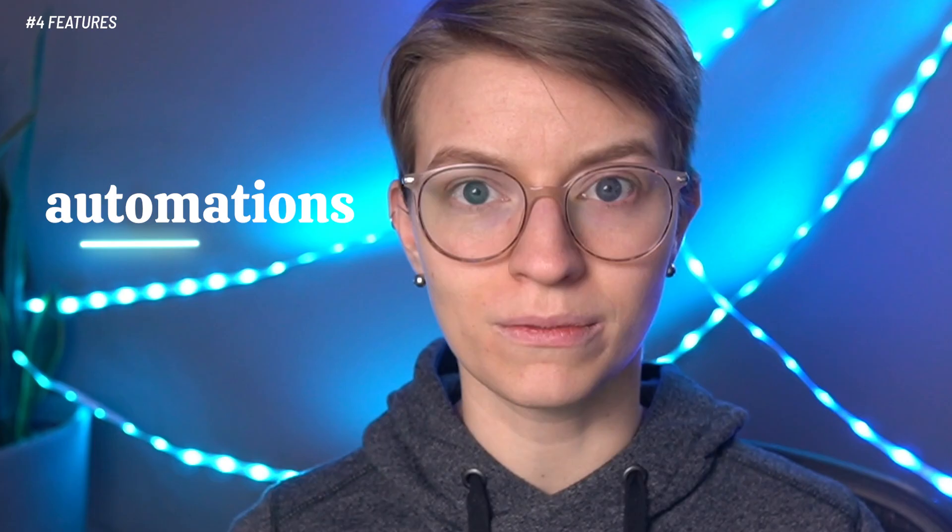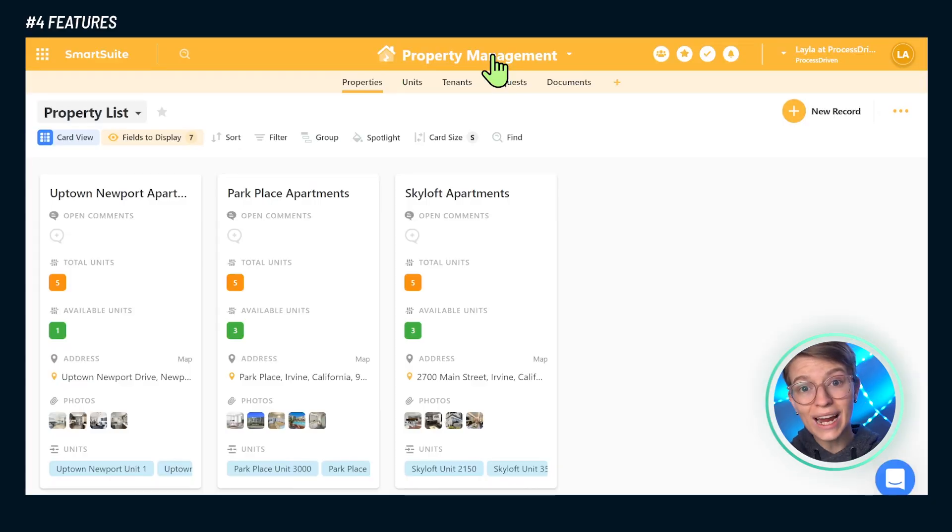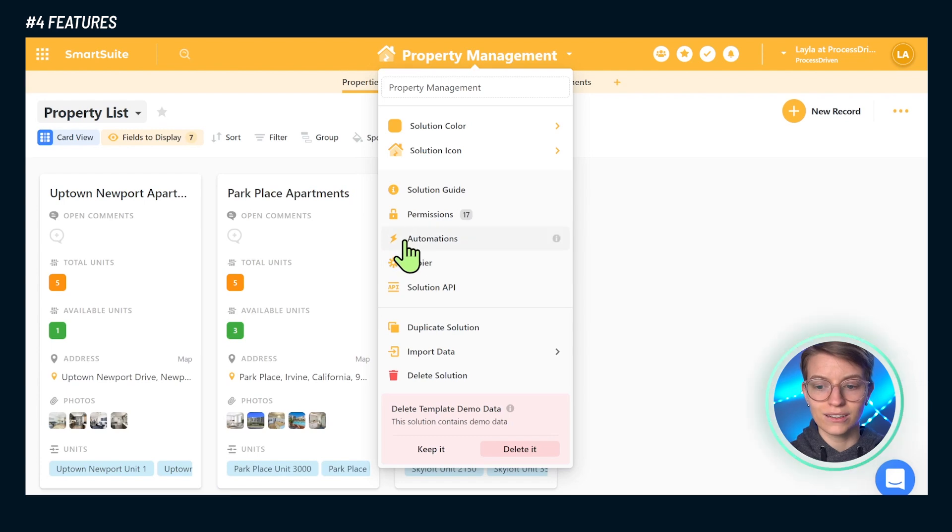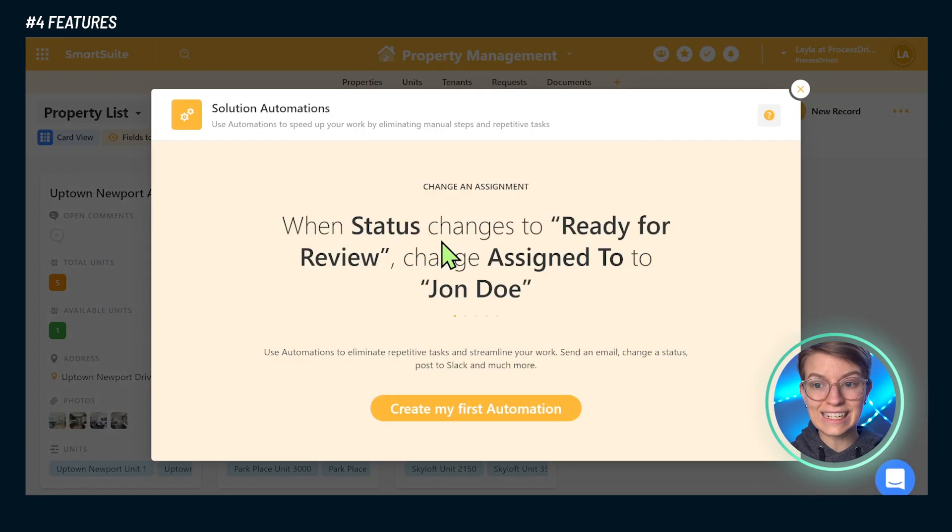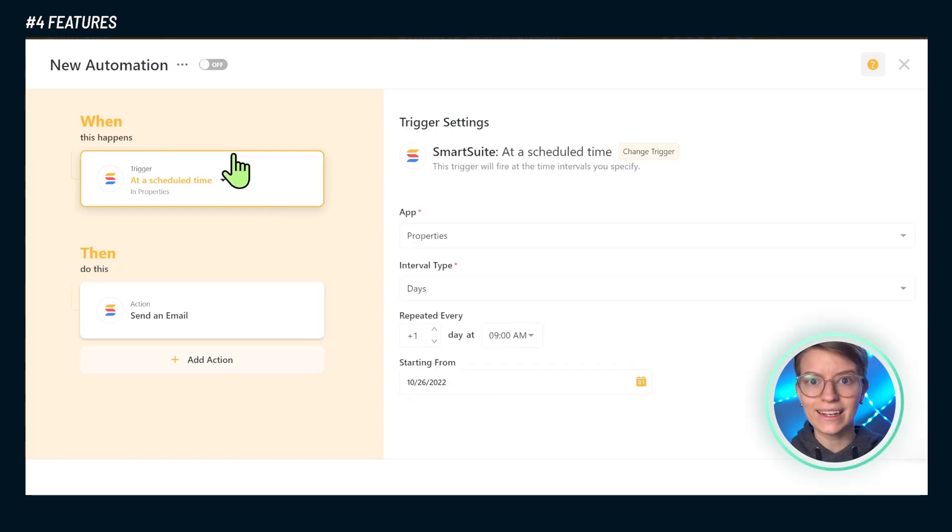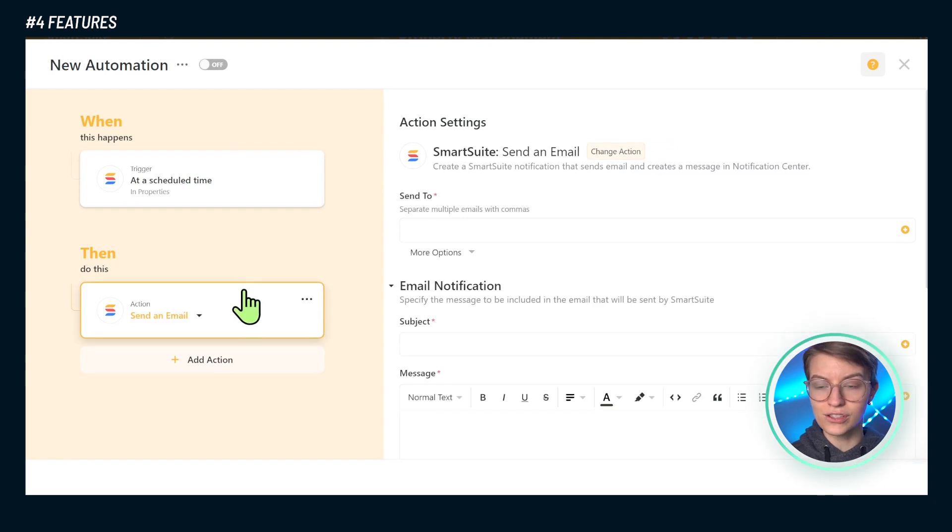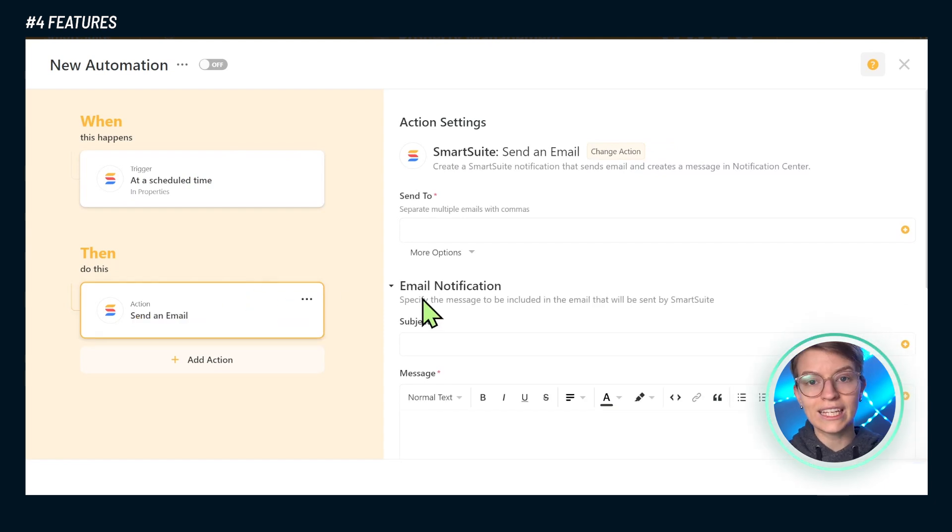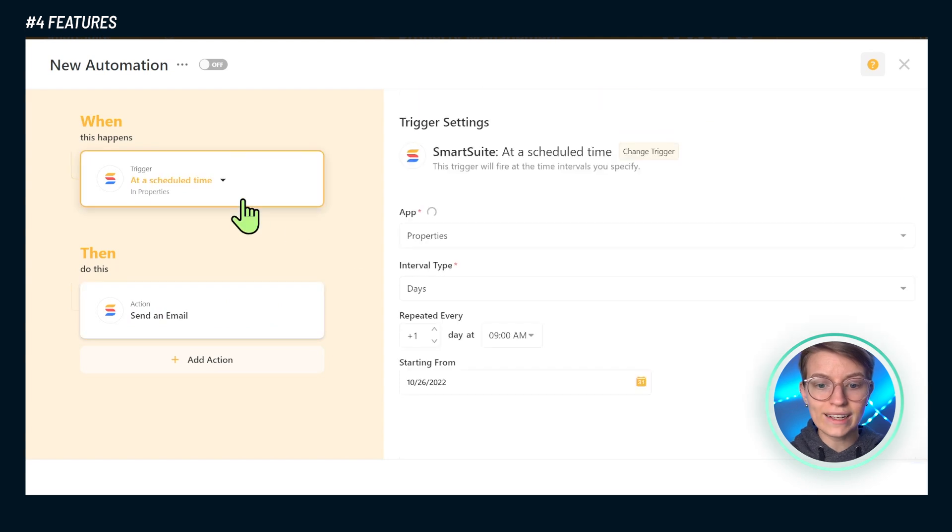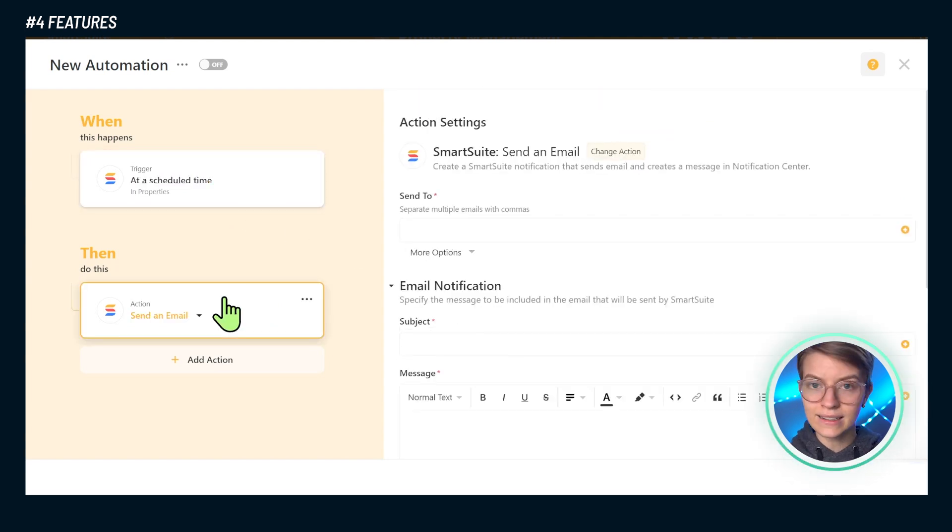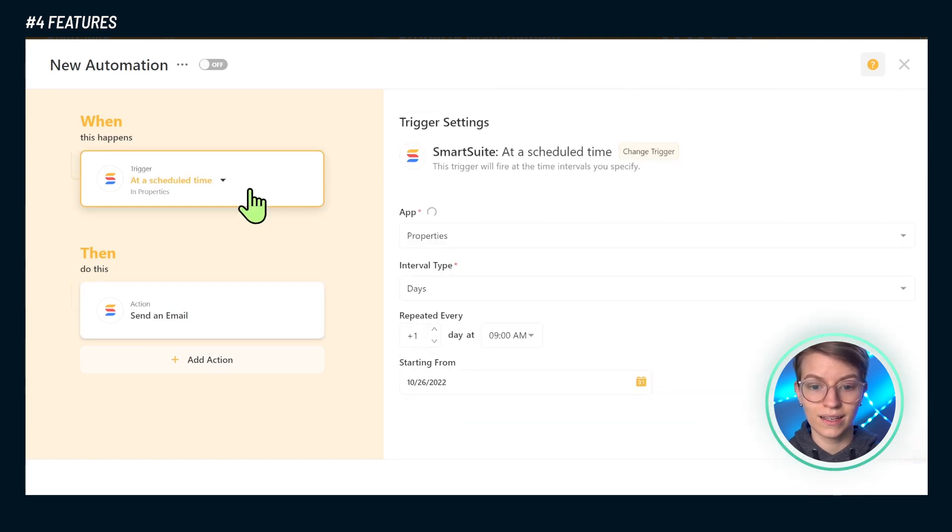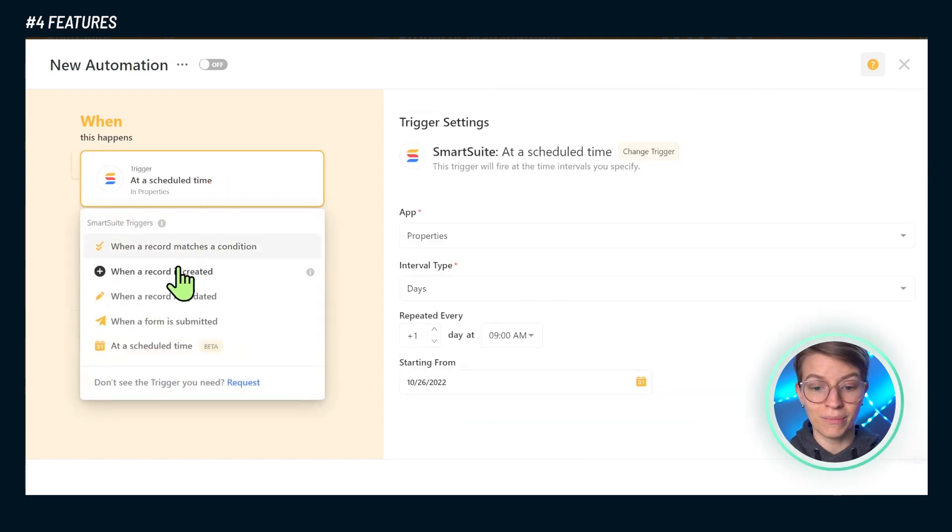Last but not least, the third standout feature when it comes to work management tools is the ability to set up automations directly inside this tool. No need to set up macros or install things that you can't edit. When you go inside the automation area, you can create an automation. For example, I could say every Monday at 8 a.m., send an email to the CEO giving them a rundown of the condition of all of our properties.